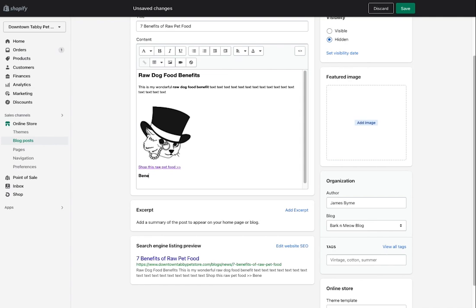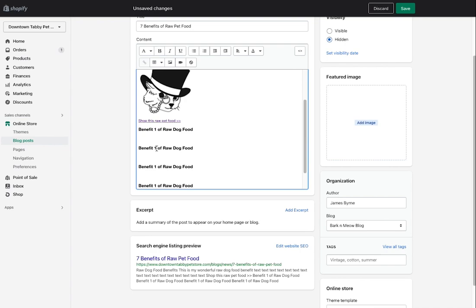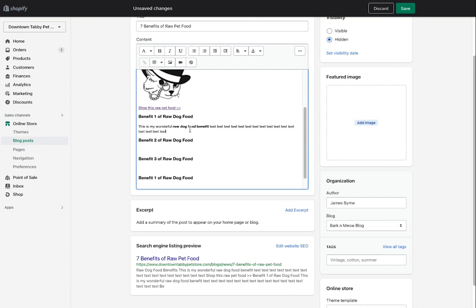I'll use the H3 tags for each of the seven benefits — for example, 'Benefit One of Raw Dog Food,' 'Benefit Two,' 'Benefit Three,' and so on up to seven. I'll put some paragraph text below each one, staying with that same heading convention. If anything in the content links to a product or page, I can add those links too. Once all the content is in, you have your full blog post formatted however you like.